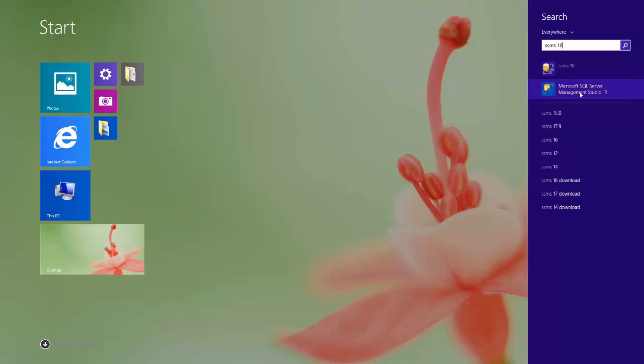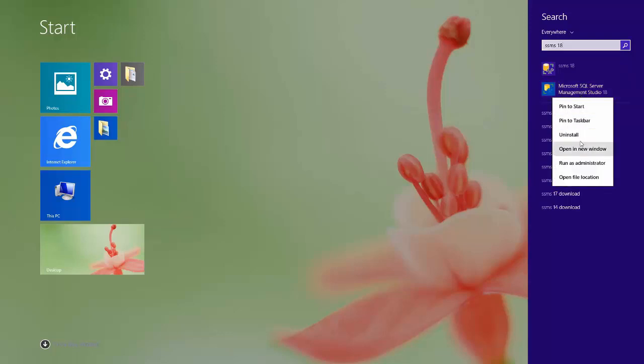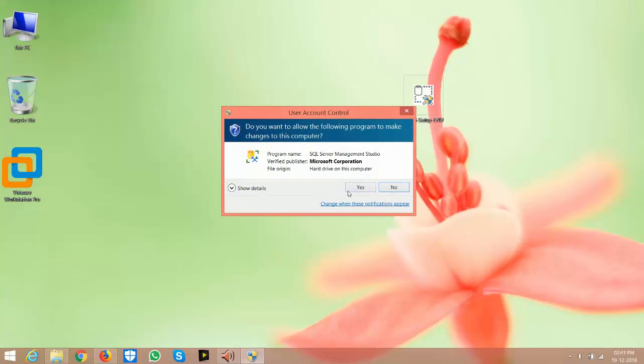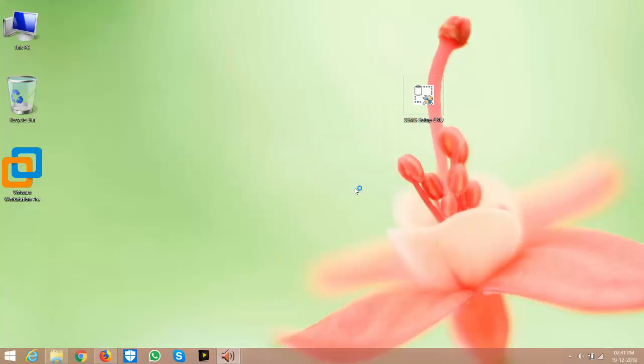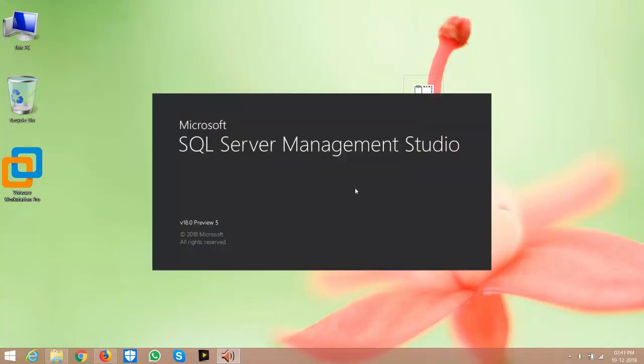Here you get this option. Right-click and run as administrator, then click yes. Here you can see the version is 18.0.